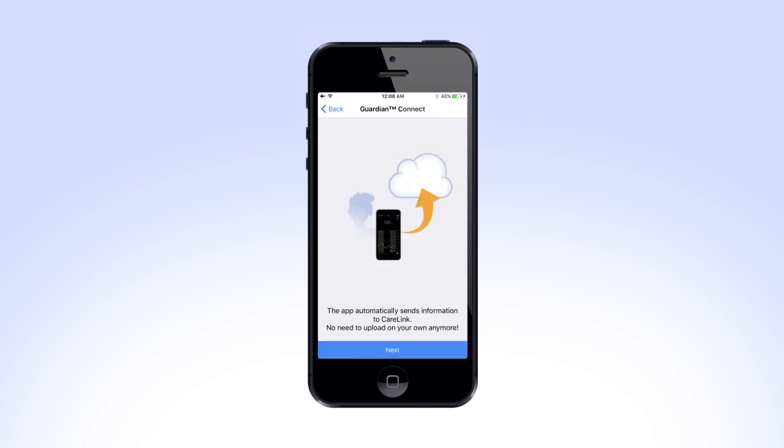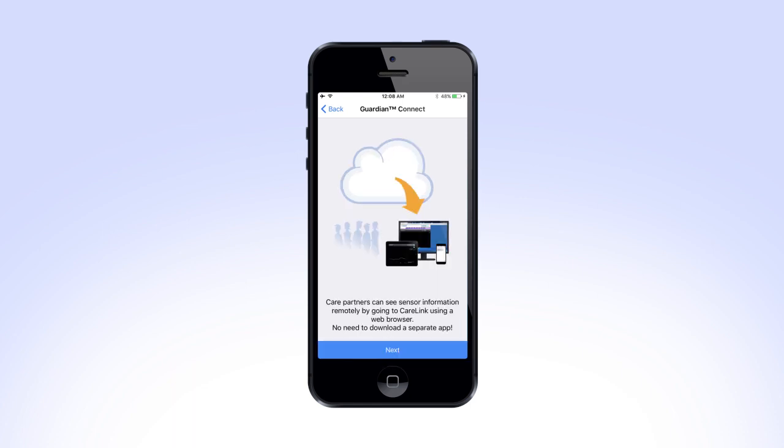Next, you will see a reminder that the app automatically sends your information to CareLink. Select Next. Now you will see information on CarePartners. You will learn more about CarePartners in another video. Tap Next.